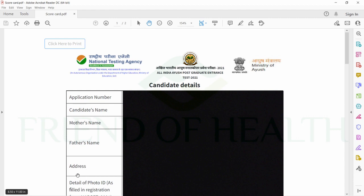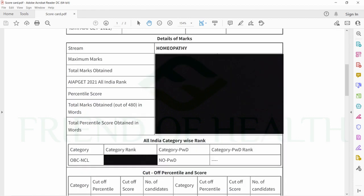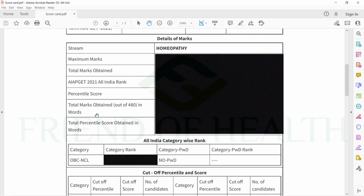You can see candidate details including application number, candidate name, mother's name, father's name, address, and photo ID details. The second section shows details of marks including stream, maximum marks, total marks, AIPGT 2021 all India rank, percentile score—this is not percentage, this is percentile score—and total marks in words.